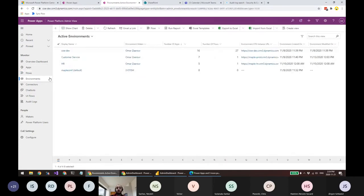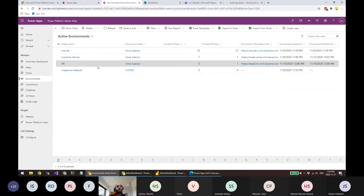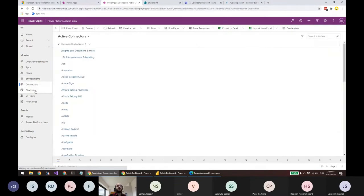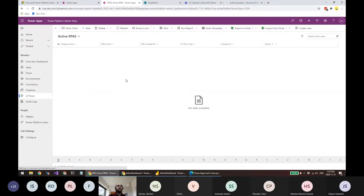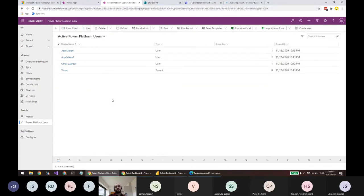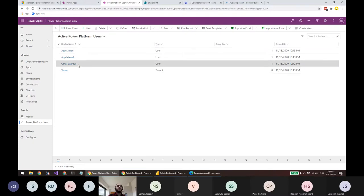Same with flows and environments — the administrative connectors we talked about can get all this information from our tenant, including environments, chatbots, UI flows, connectors, and whatever connectors or chatbots you have. It also brings a list of makers and Power Platform users. This is a trial environment so I only have a couple of makers and myself as administrator.